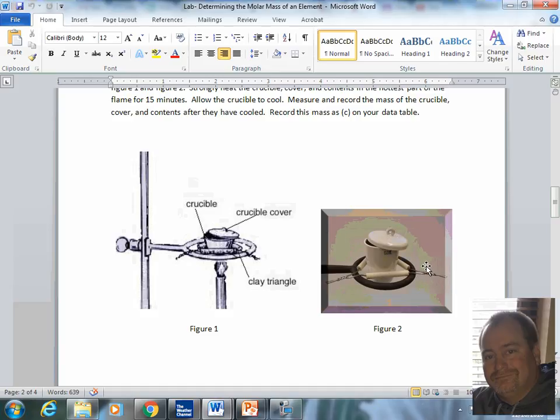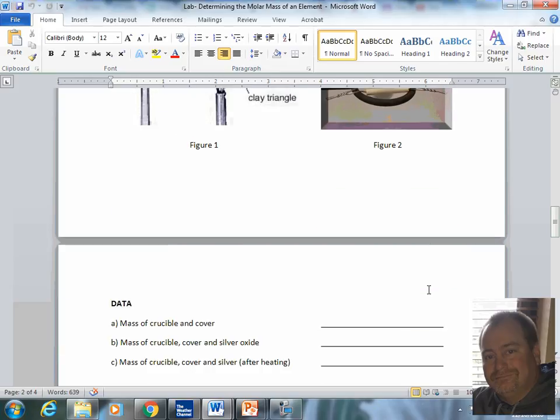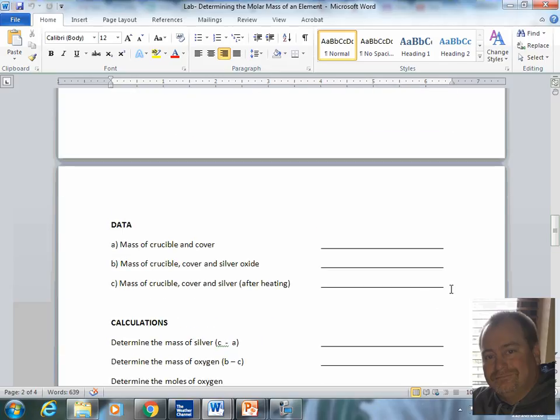And what could happen is that lid could fall off. Well, the natural reaction is to try to catch the lid before it hits the table or the floor. Well, the lid is very hot. That could result in a burn if you try to catch it. So if your lid would happen to fall off or slip, don't try to catch it, please.